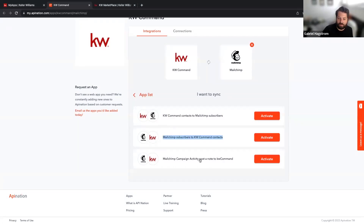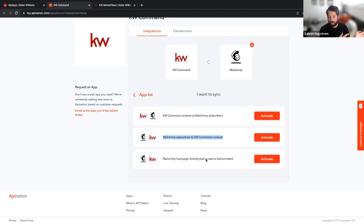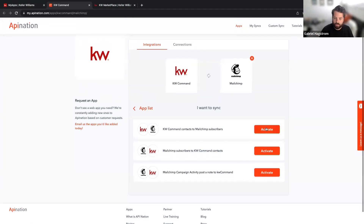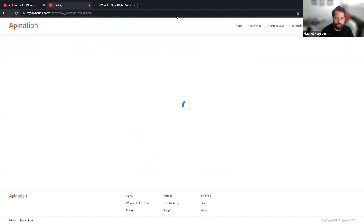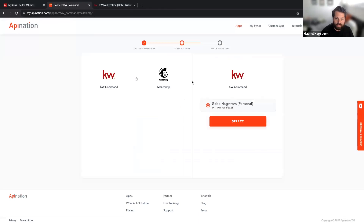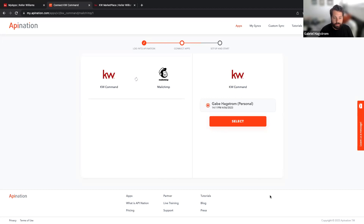You can set up a sync so that if somebody opens the email or clicks on the email, that activity gets recorded in KW Command. We're going to activate the KW Command to Mailchimp sync to walk through that setup. A couple of people are asking about the recording — I will send out a recording right after we finish, as soon as Zoom finishes processing it.